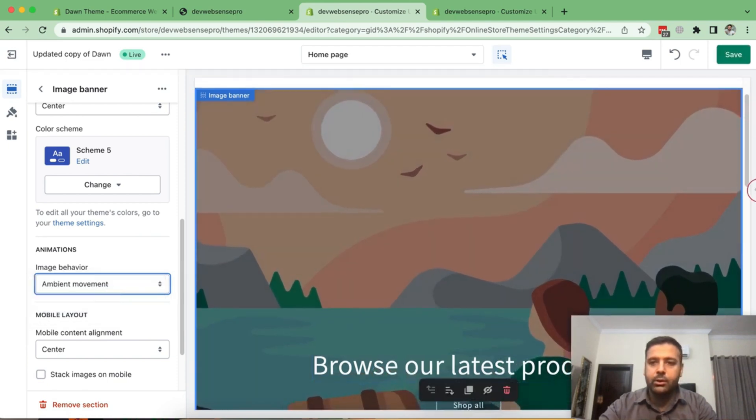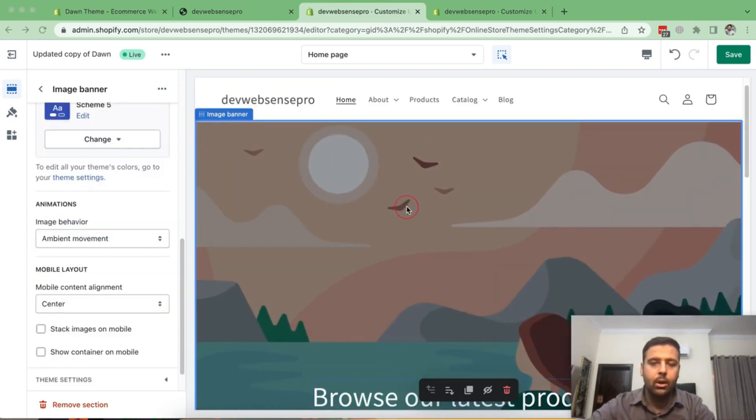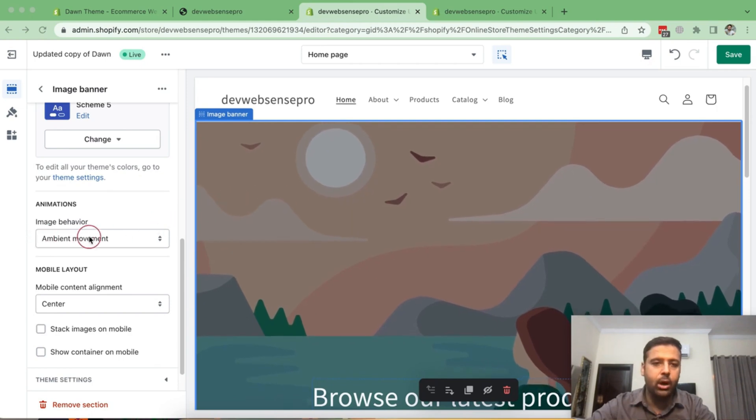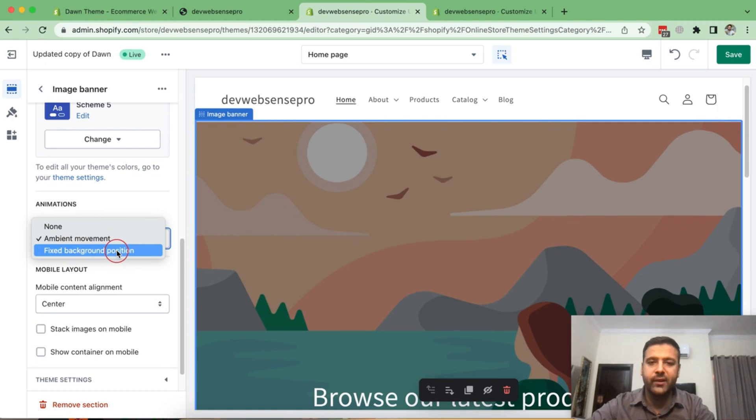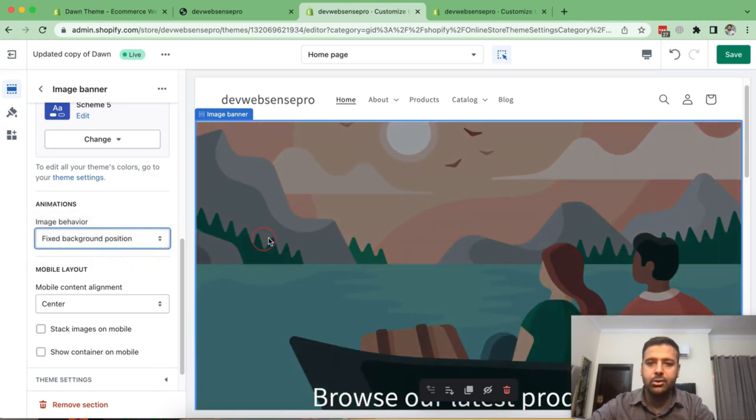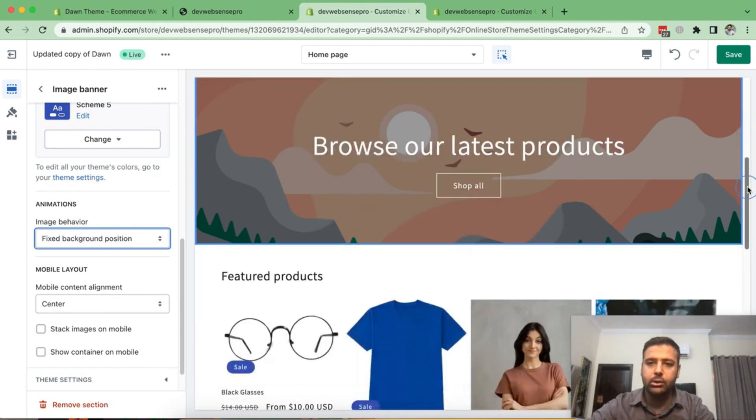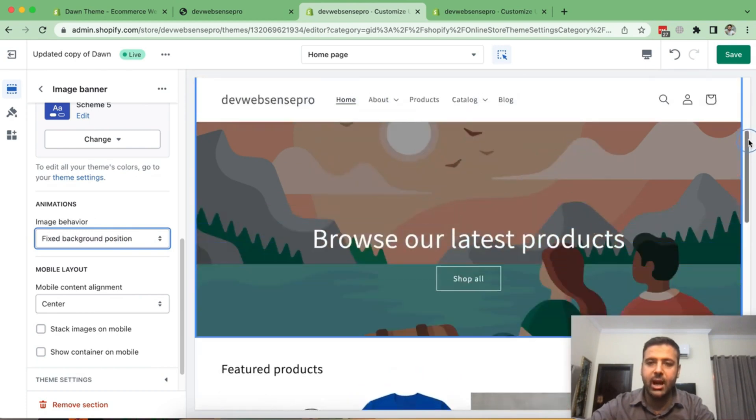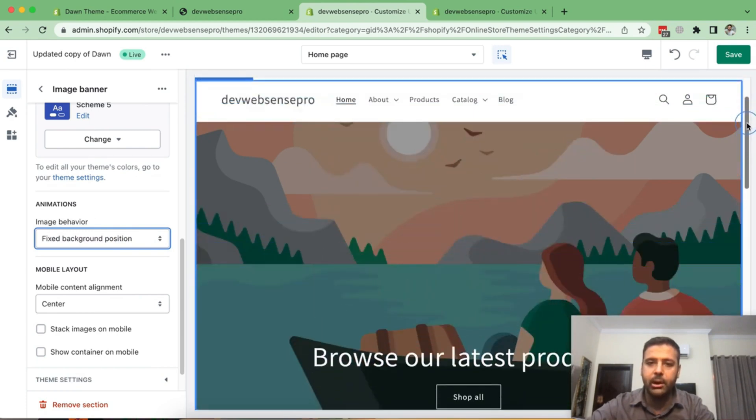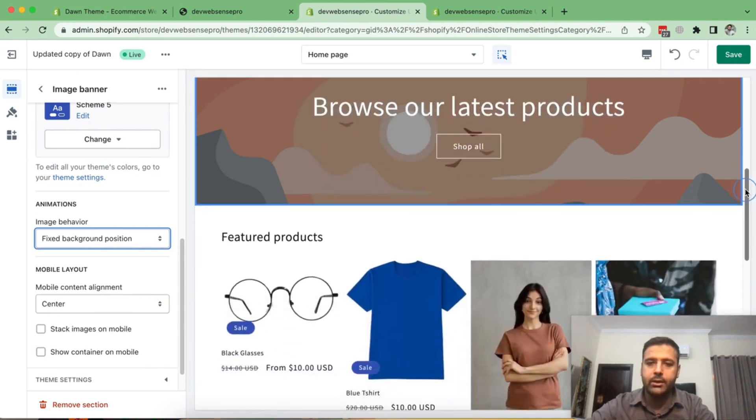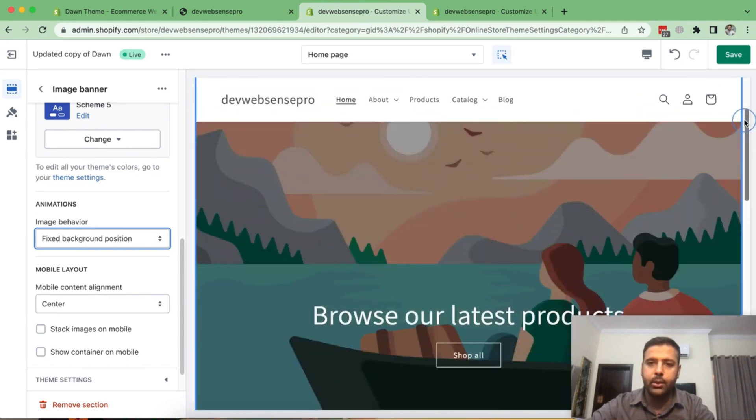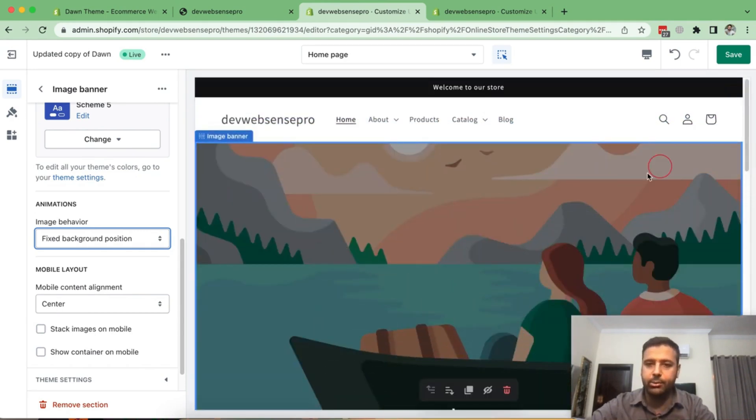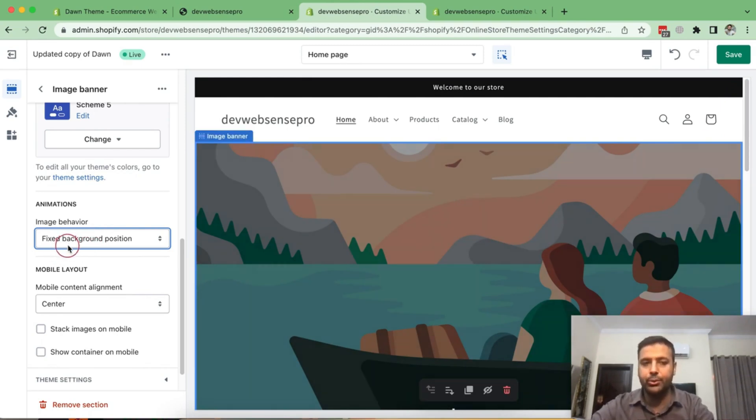So as you can see, it's moving slightly, right? Now let's check out the second effect, which they have added for our image behavior and animation, which is fixed background position. So if I click on fixed background position and scroll down, you can see that our image is static, but our website is scrolling down to the bottom. That's called fixed background position, which we could easily do with CSS, but it's easy for users to have this option on the dropdown.